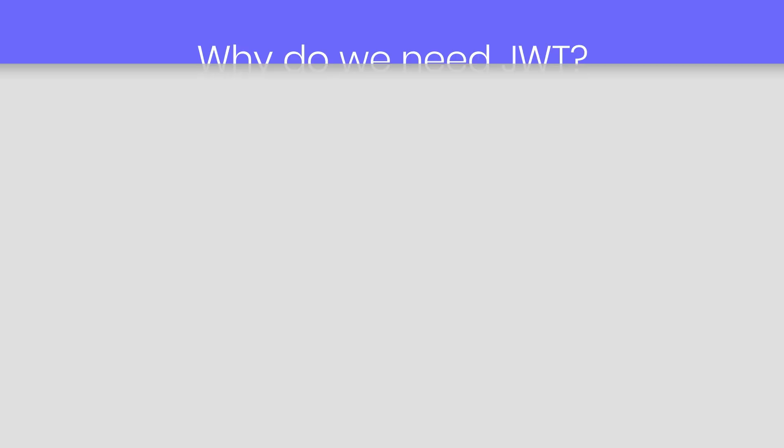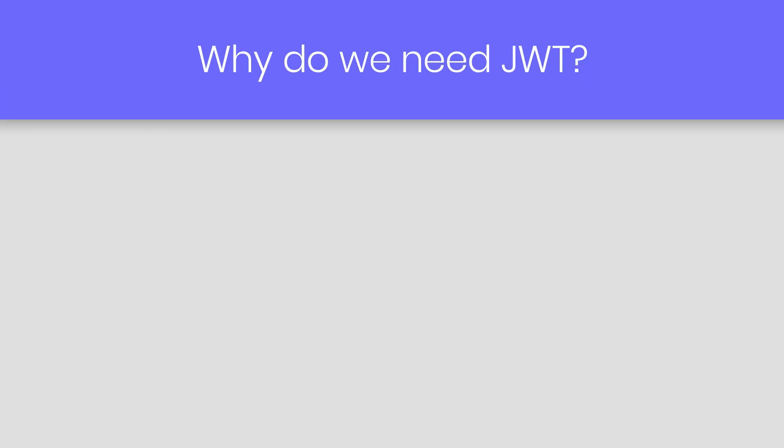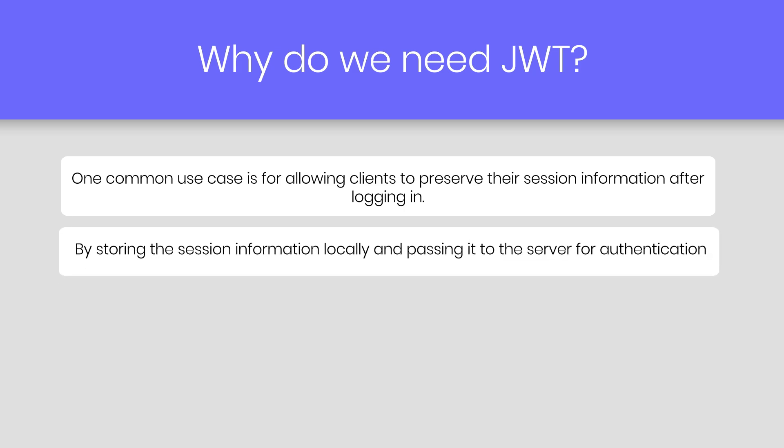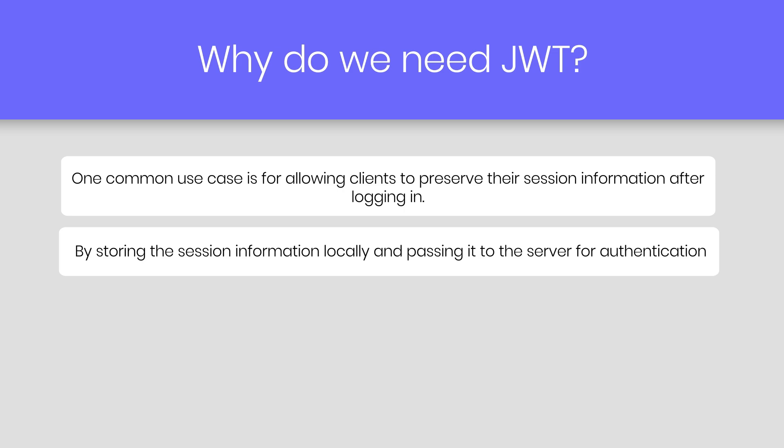But the next question comes in: why do we need JWT? One common use case is for allowing clients to preserve their session information after logging in, by storing the session information locally and passing it to the server for authentication when making requests. The server can trust that the client is a registered user.